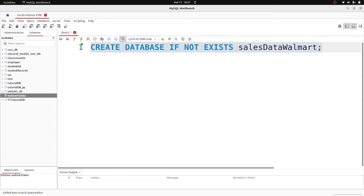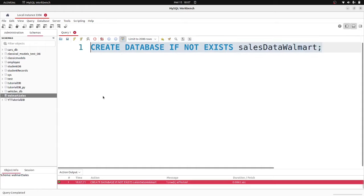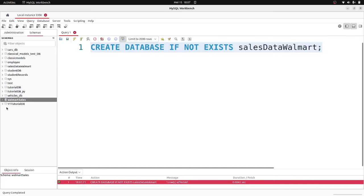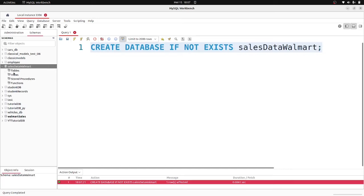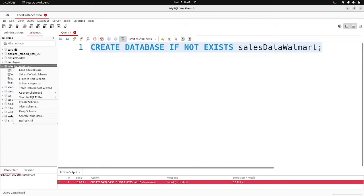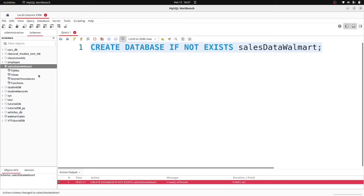I'll highlight all of this and run it to create the database. If I go back to the side panel and click refresh, I should be able to see 'sales_walmart_data' right here. Going inside it, we don't have any tables at the moment. I want to set this as my default schema by right-clicking on the database name and selecting 'Set as Default Schema', so I don't have to prefix every query with the database name.